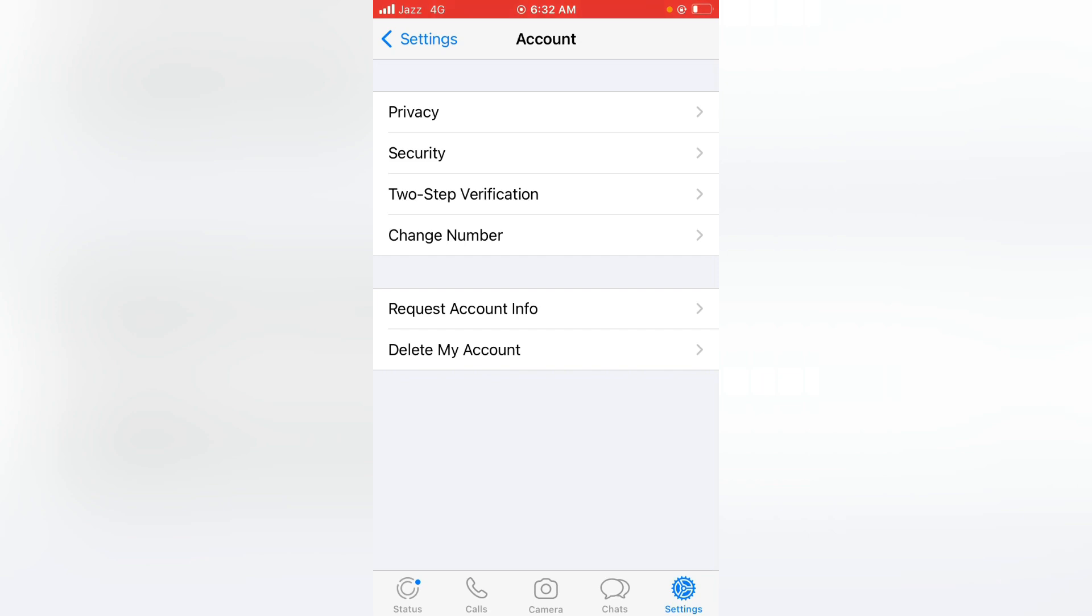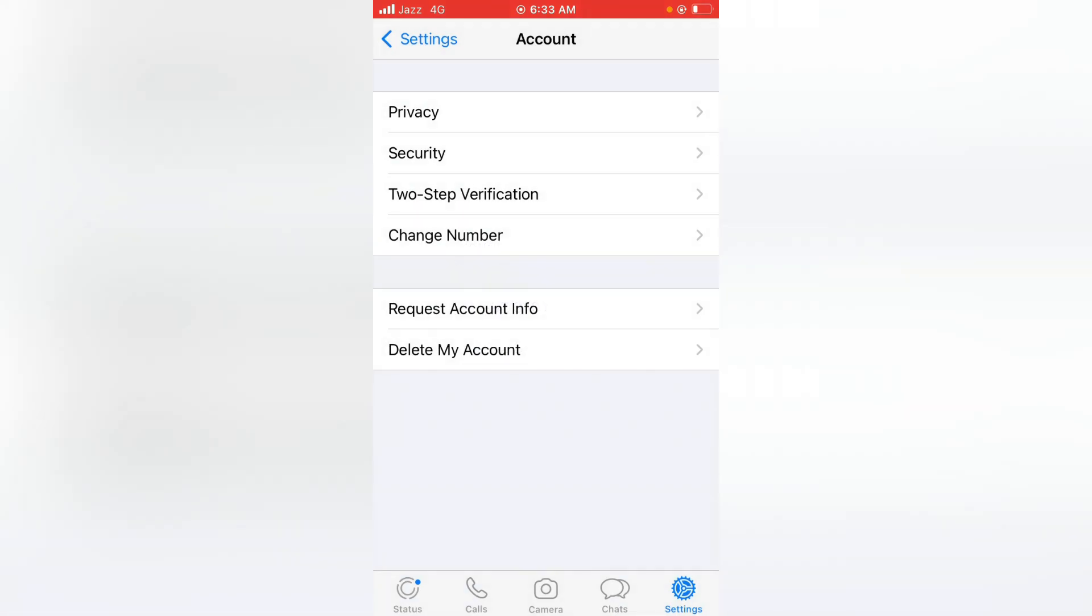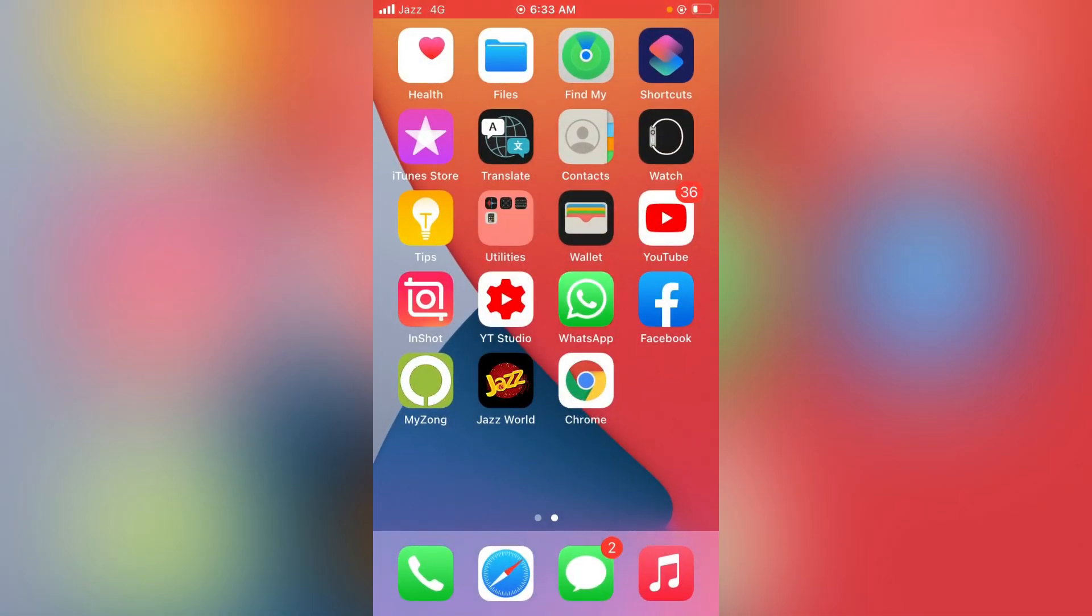So guys, my WhatsApp number has been changed now. As you can see, here is the message: your phone number has successfully been changed from this to this. That's it for today's video. Thanks for watching. If the video is helpful for you, please do subscribe and like my video.